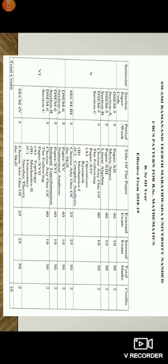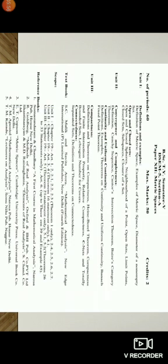So student matrix space, in this paper divided by three chapters or three units. First unit definitions and example, second unit convergence and completeness, third unit compactness. This is a mainly three units and subarticles here explain. First unit definition and example, definition of matrix space, example of matrix space, diameter of a non-empty set, open and close set, open and close spheres, neighborhood of a point, open set, limit point, close set, subspace, closure of a set.